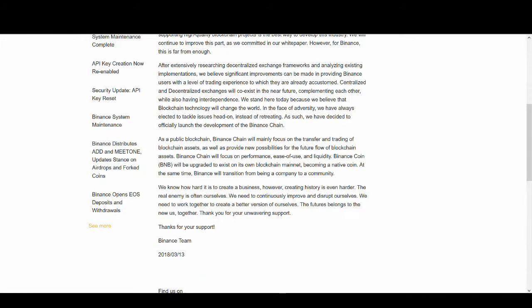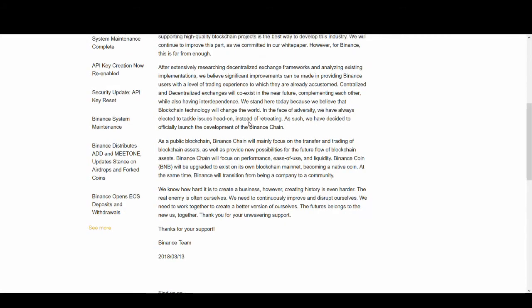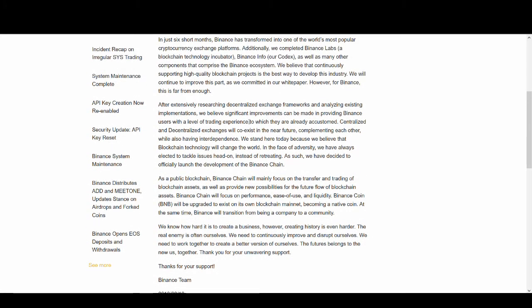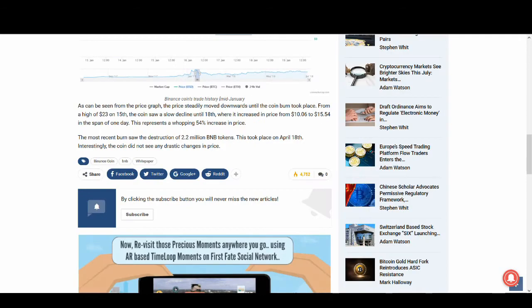When it will happen, we don't know. But again, you can see the way they're trying to innovate and go to the next level. They're researching a lot on decentralized exchange framework which could be the future.